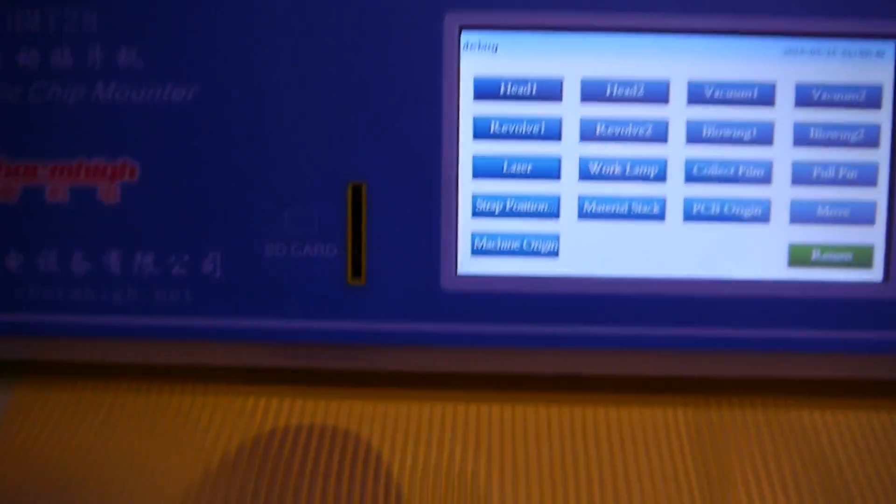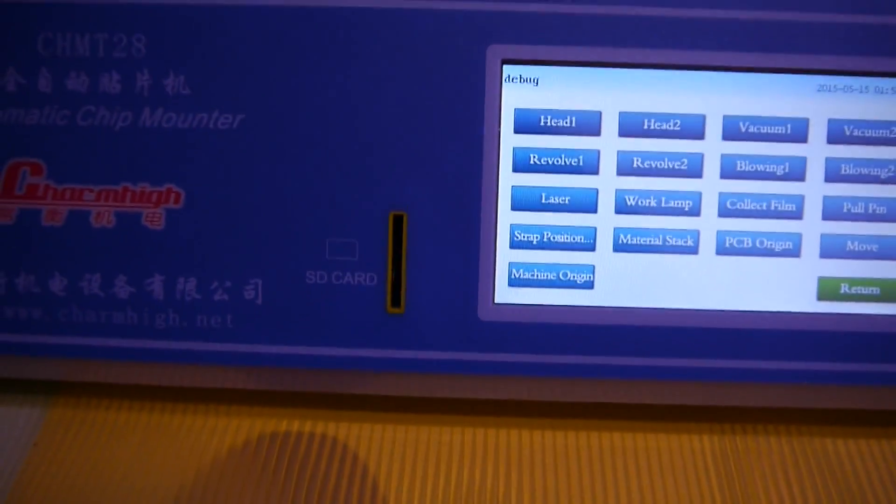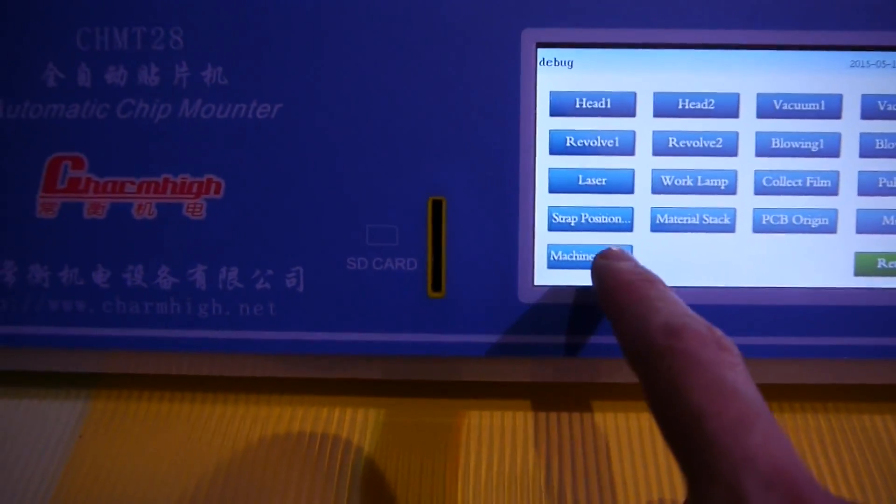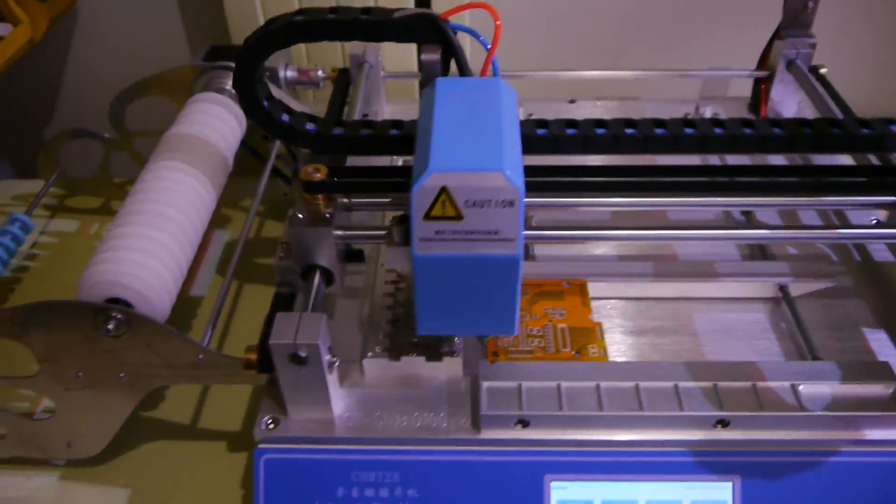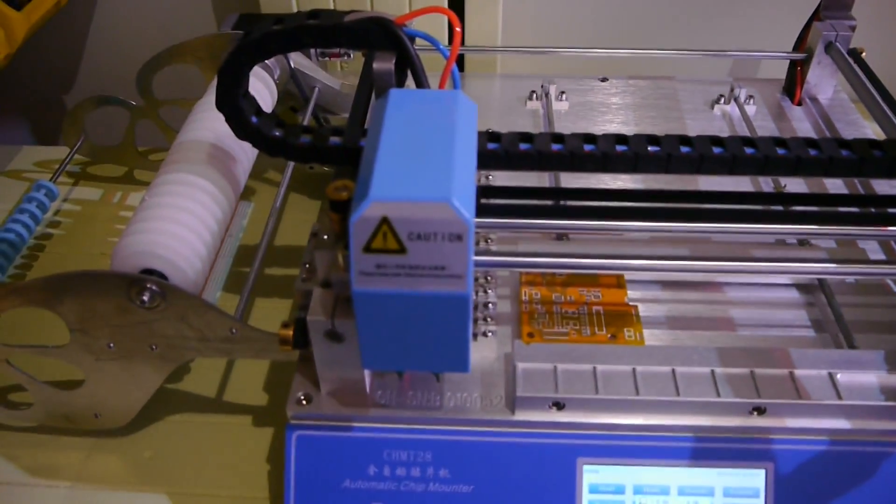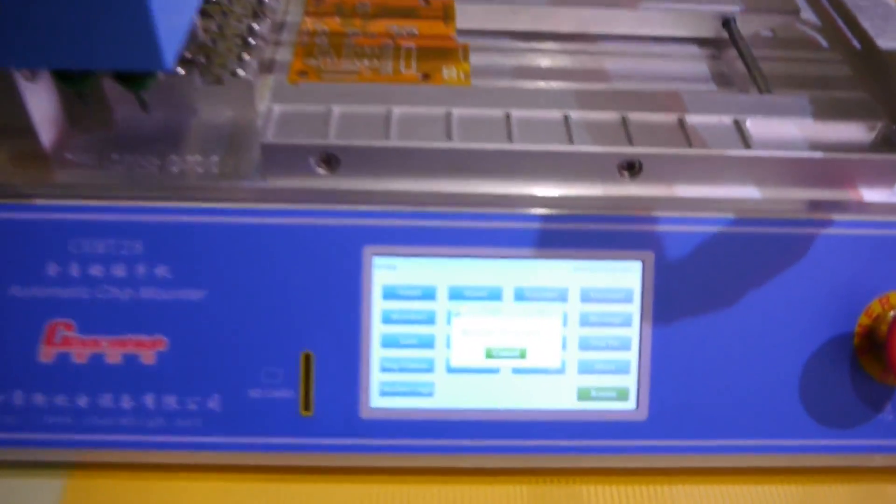And here, this is my brand new pick-and-place machine. I just got it I think a day or two ago.